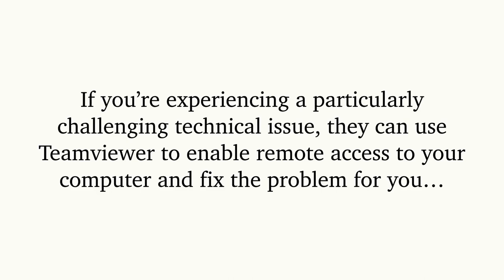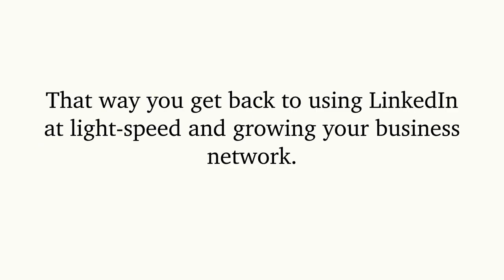That way you get back to using LinkedIn at light speed and growing your business network.